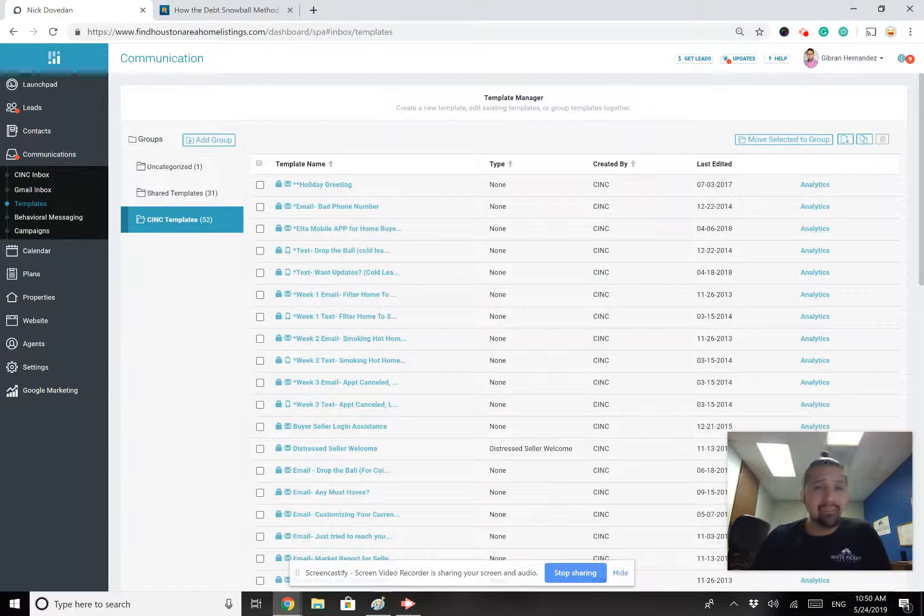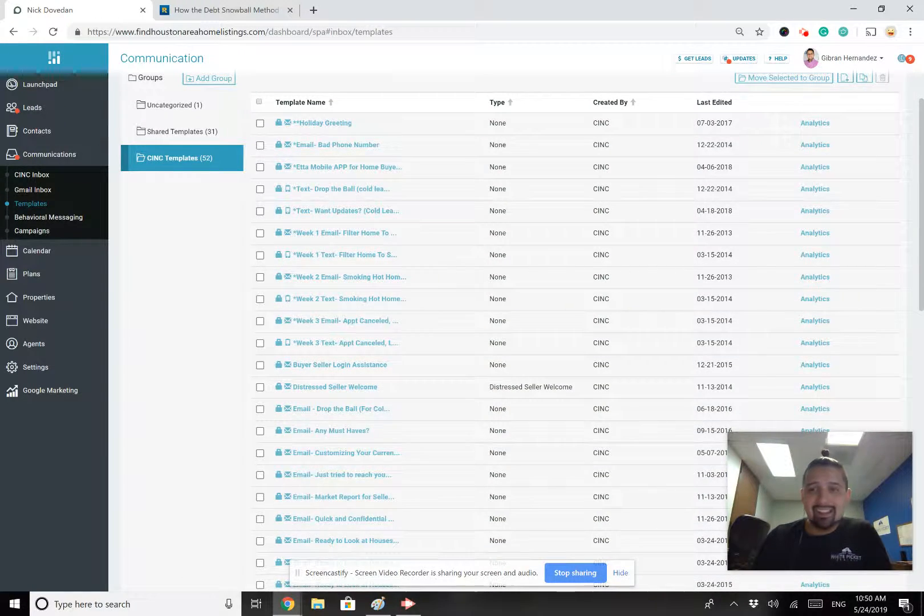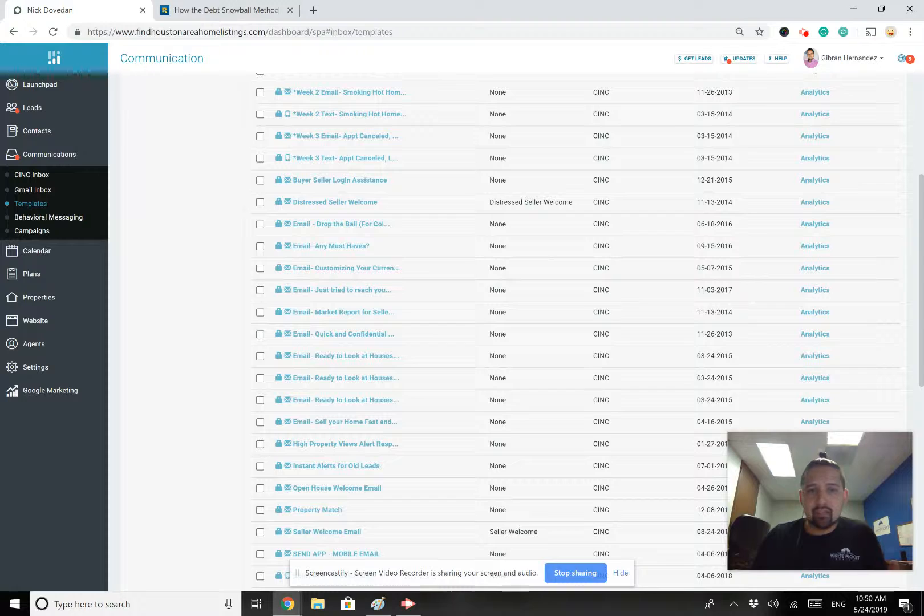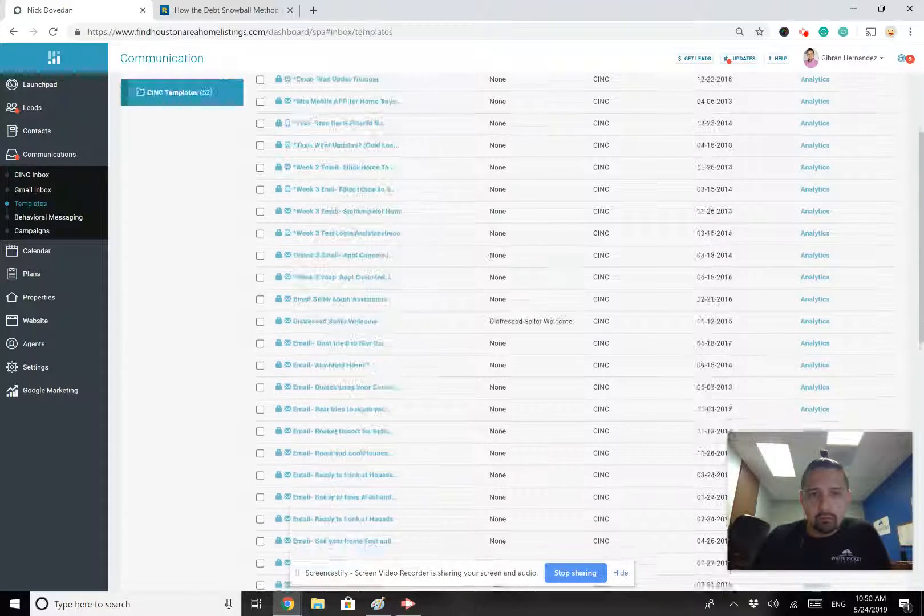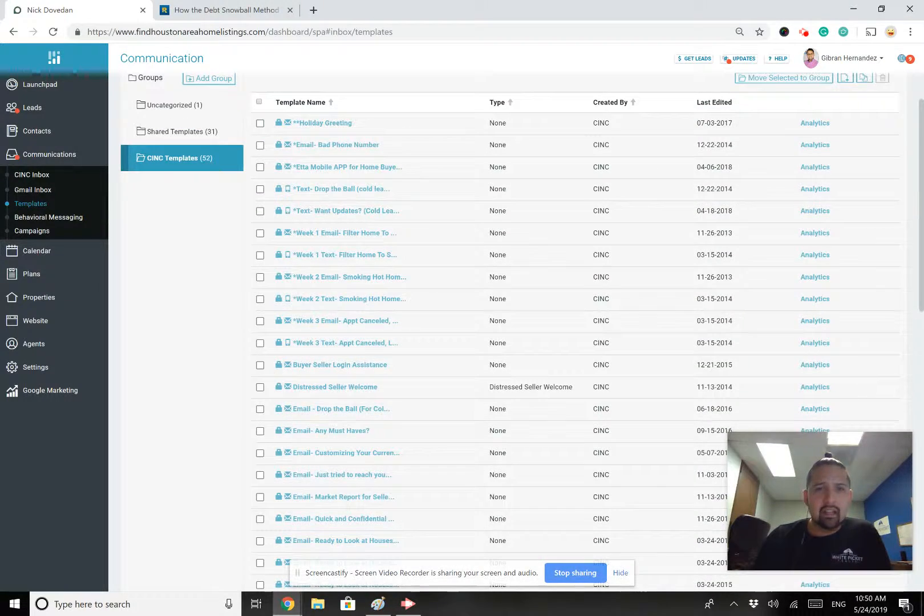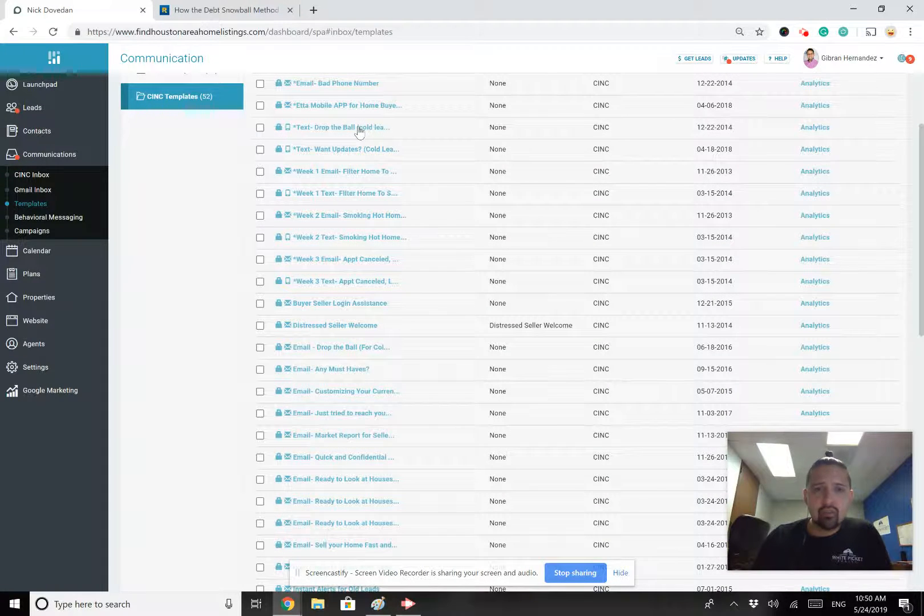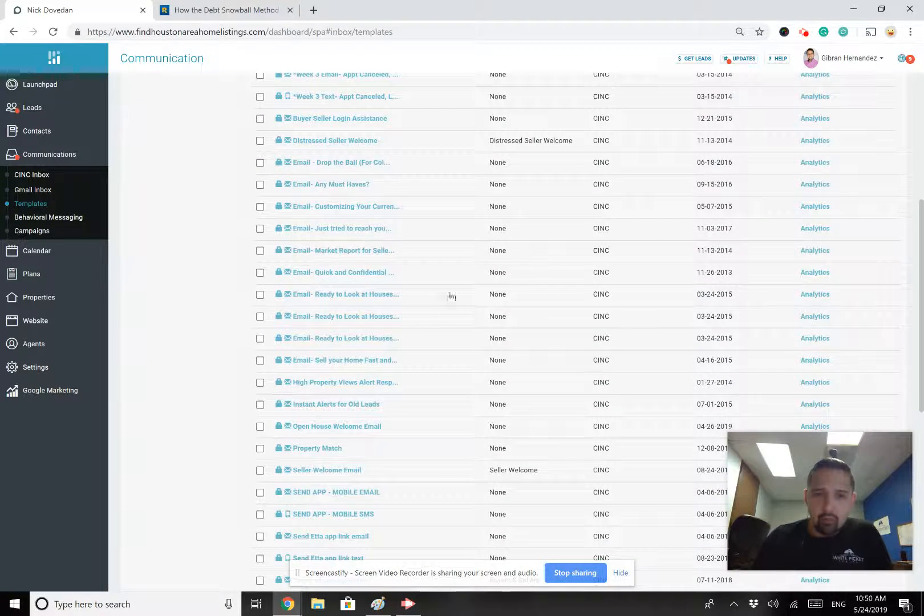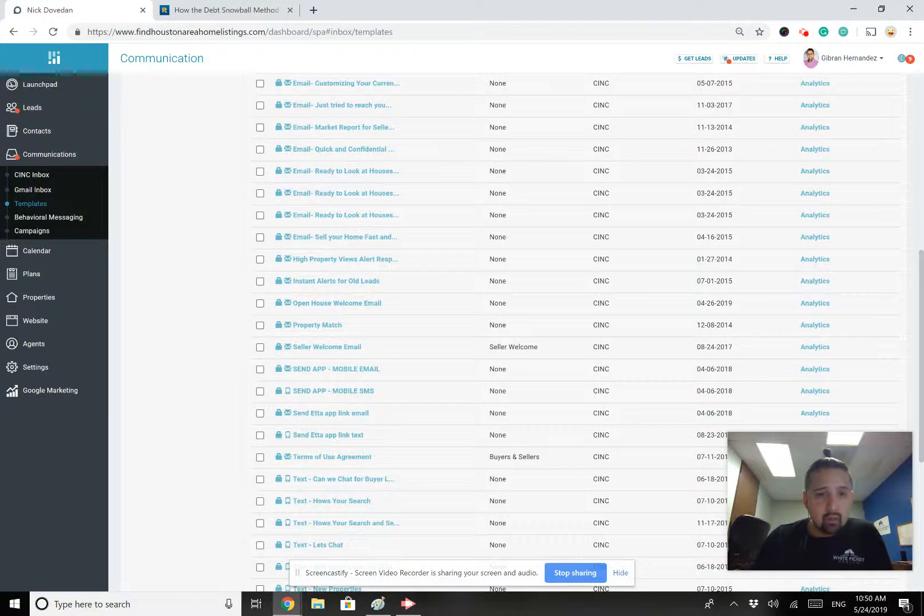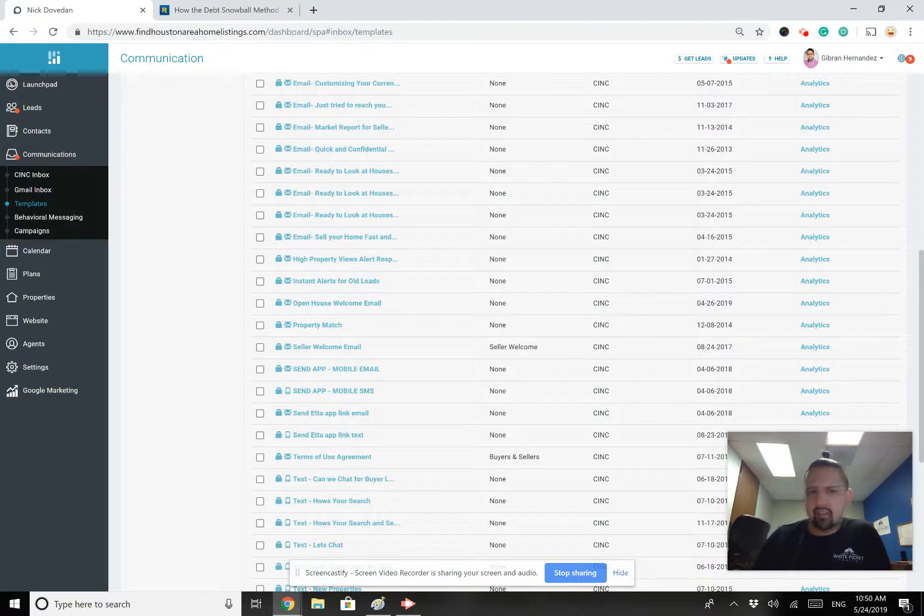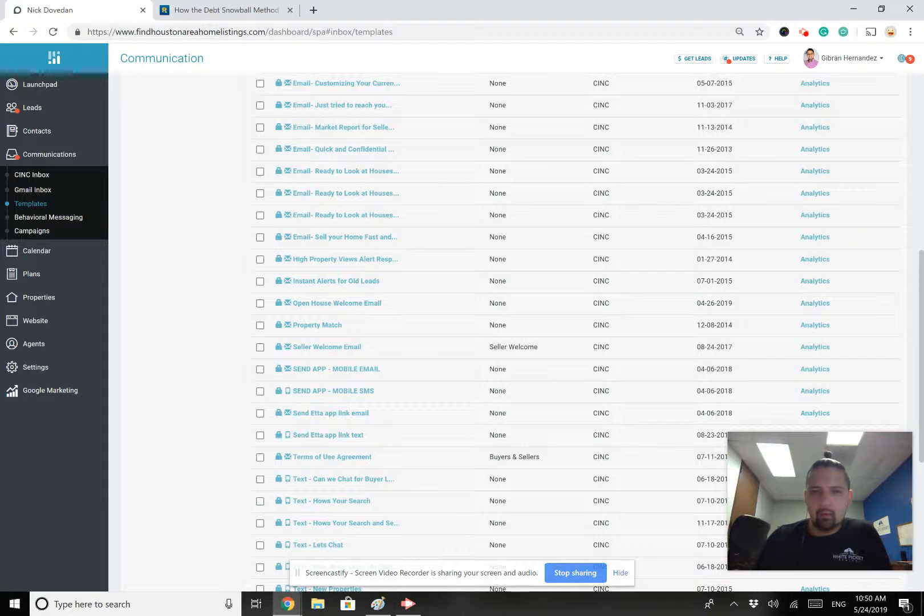Sync also has multiple templates that you can utilize here to send out to your clients. So let's say, for example, you want to send out a text to all your clients that you dropped the ball and this says cold lead on it. Well, you can do that. You want to create a welcome email for your people. You can do that too.